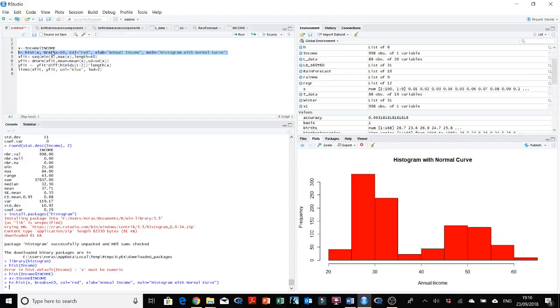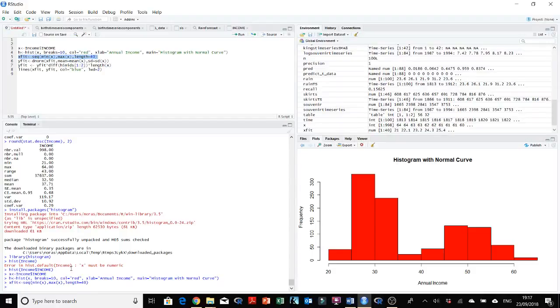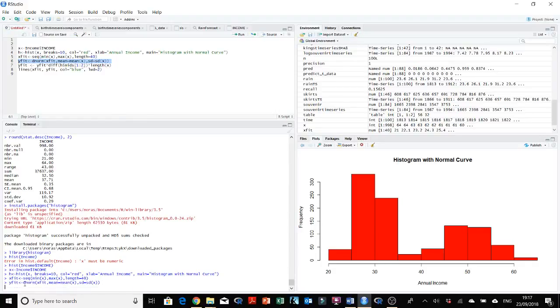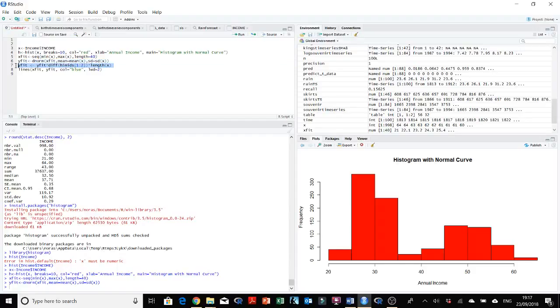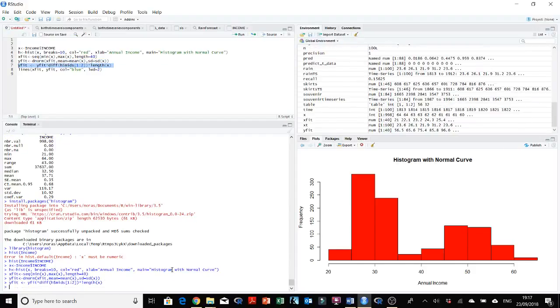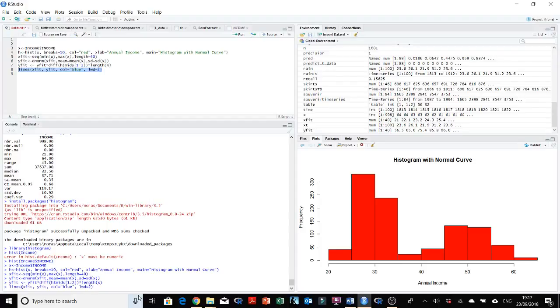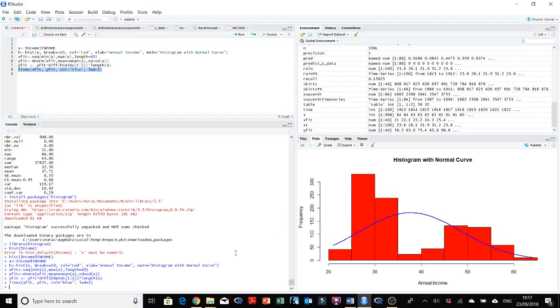This will tell you the length of the line. Okay, the xfit and this will tell you the yfit. And this is the dnorm with the distribution, the normal distribution here of this line.